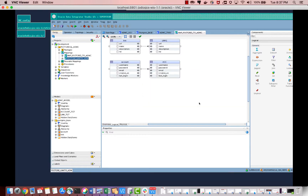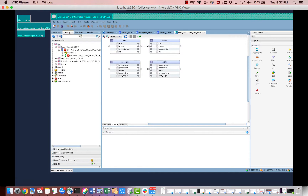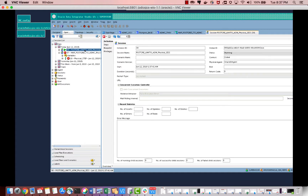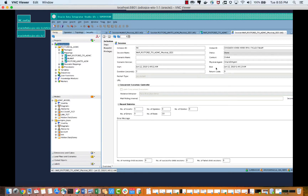The session has started. Let's go to Operator. As you can see, the running status has been completed — it shows 'Done'.